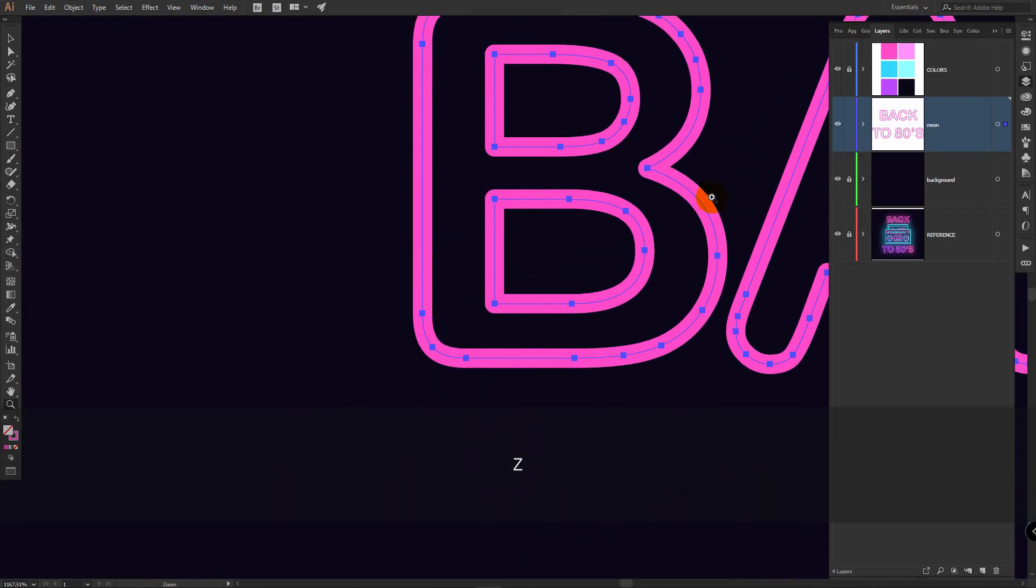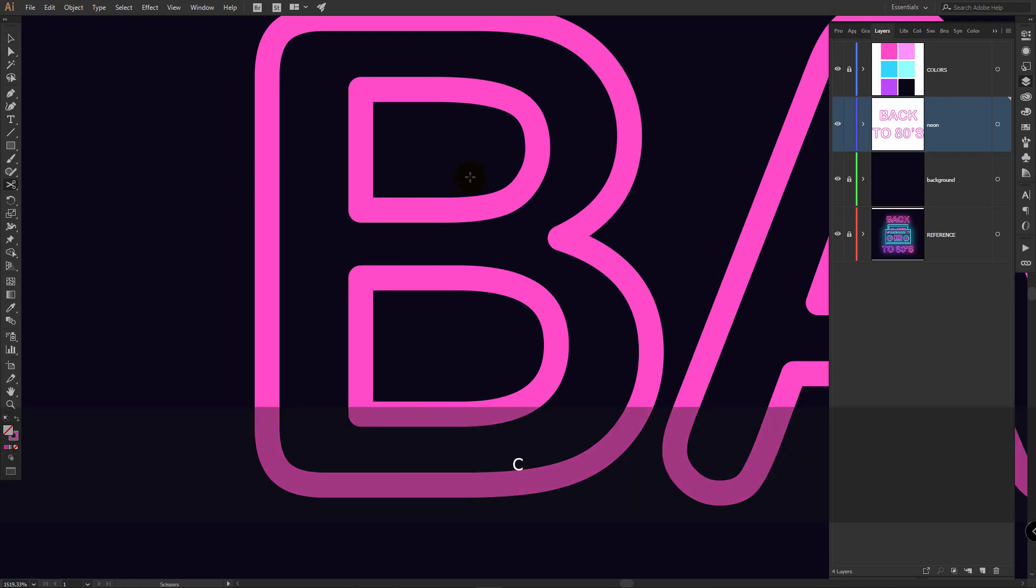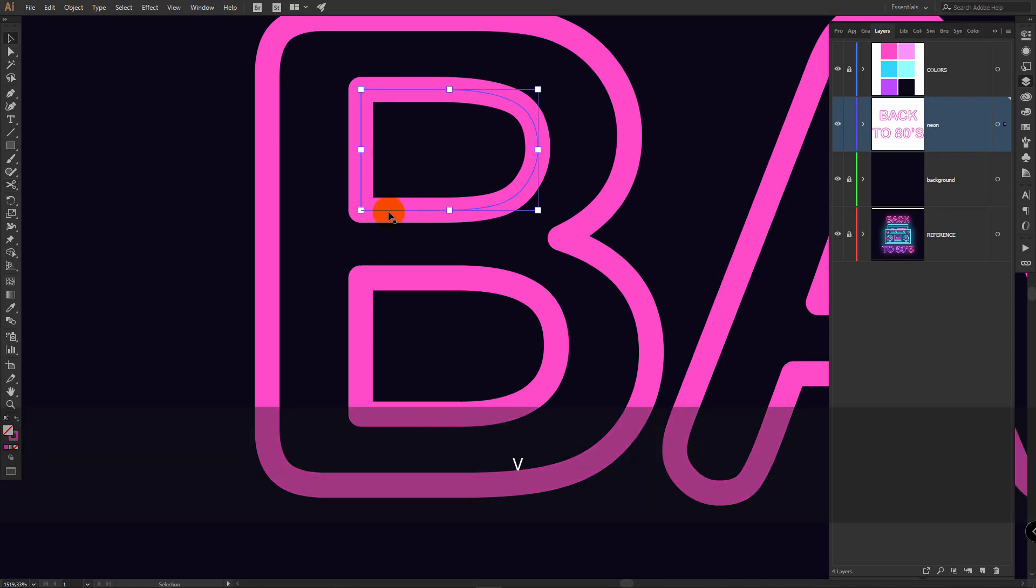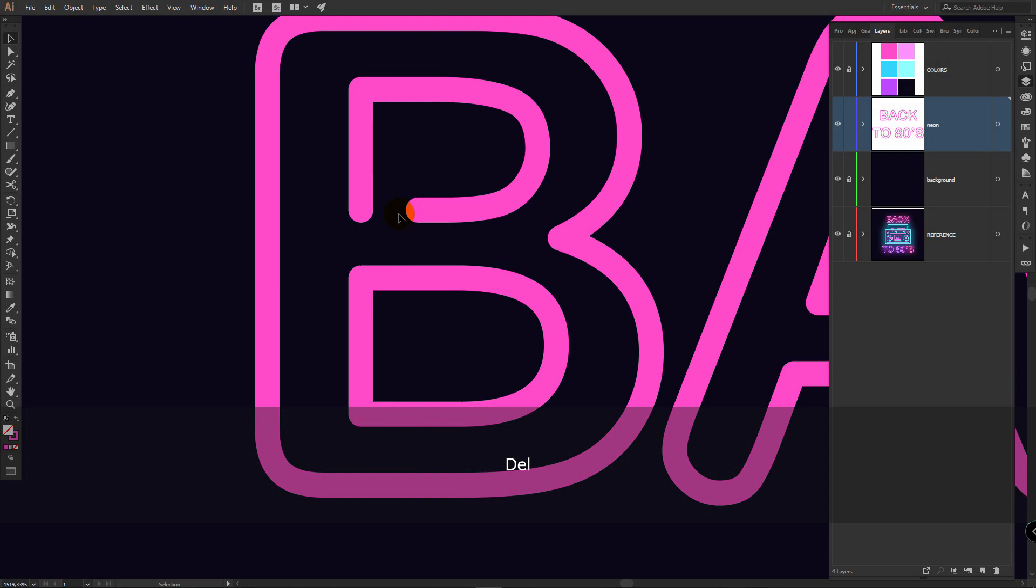Zoom in, deselect this object, C for scissors tool and start to cut this letter of leg sole. Click here, click here, V for selection tool, select this line and delete it. The same for other objects.